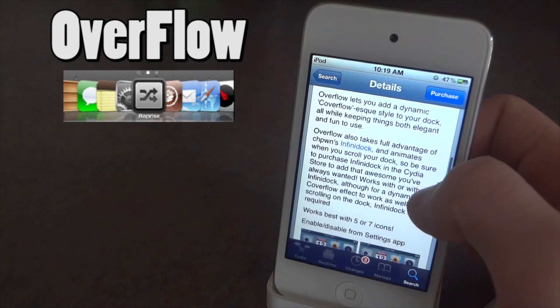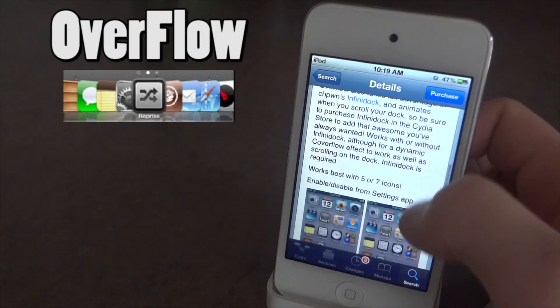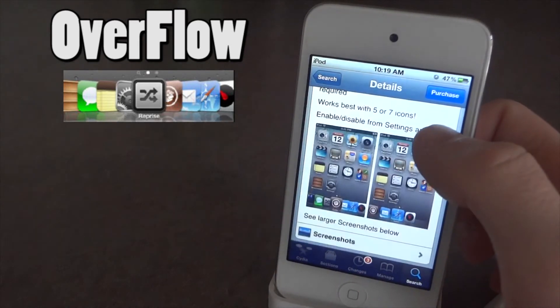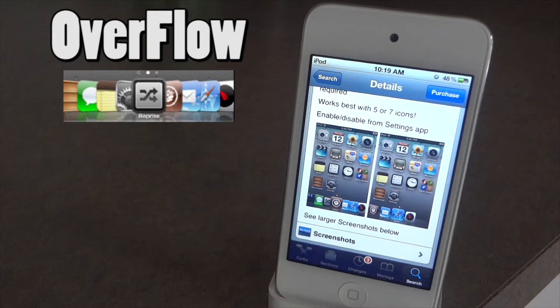which allows you to put a lot more icons on your dock and it'll bunch them up as you see right here. And what this tweak, specifically Overflow, is going to do is it's actually going to let you have an icon that kind of sticks out in the middle.